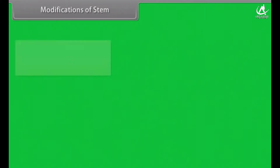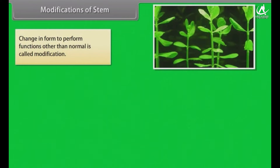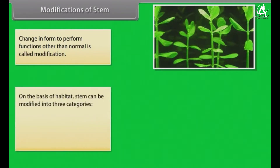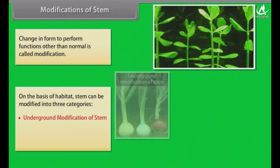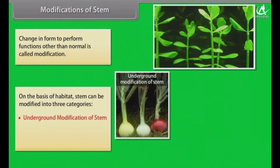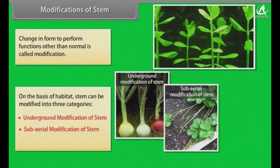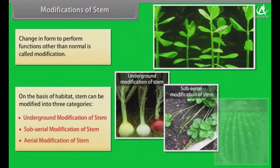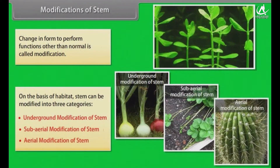Change in form to perform functions other than normal is called modification. On the basis of habitat, stem can be modified into three categories: underground modification of stem, sub-aerial modification of stem, and aerial modification of stem.